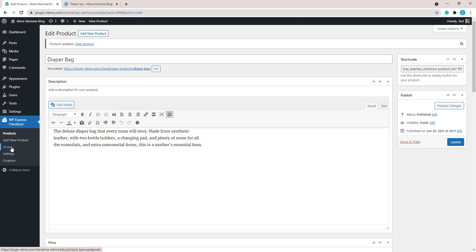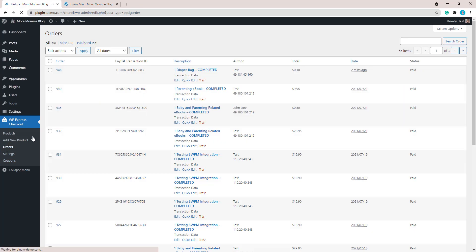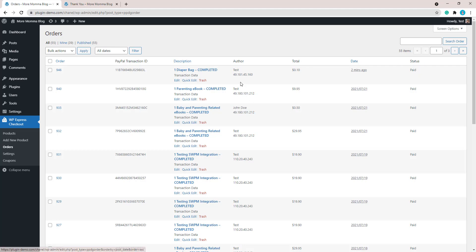The other thing I'd like to quickly show you is if you go to the orders menu, you can see that that transaction was completed. The total was ten cents and it's been paid. So you can view more details about that there.